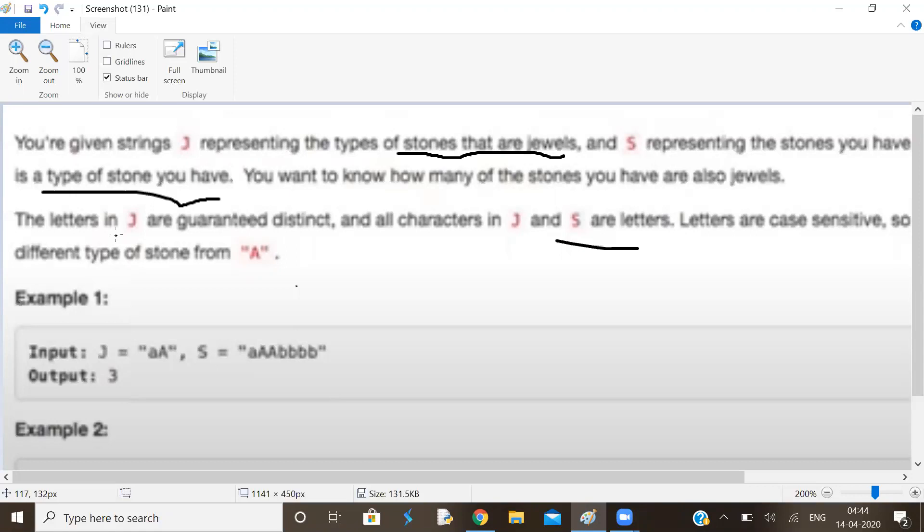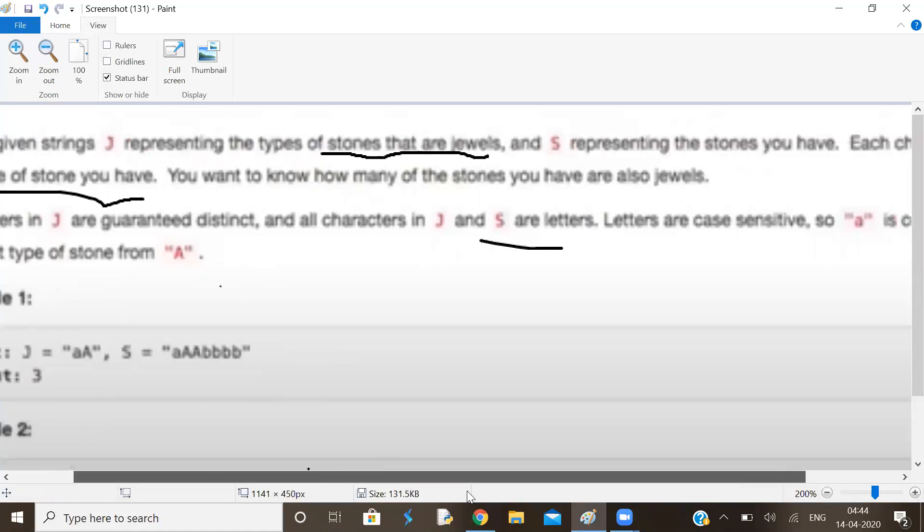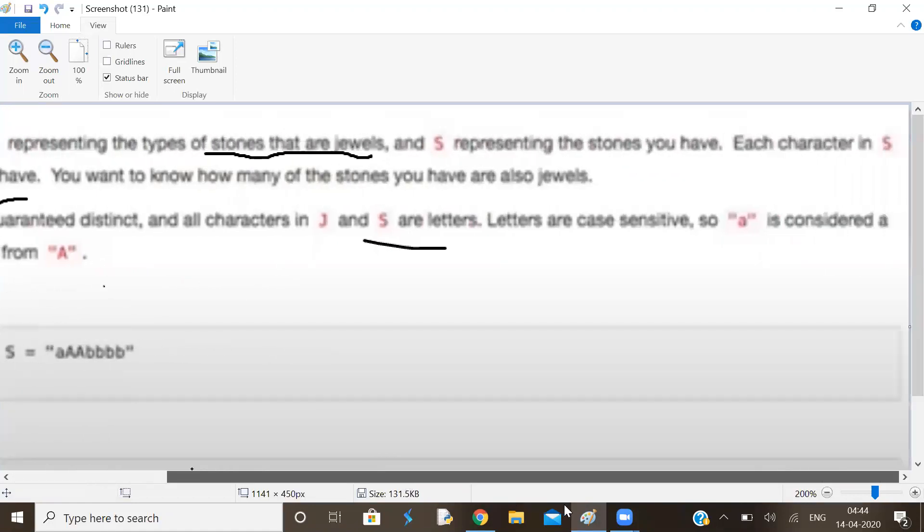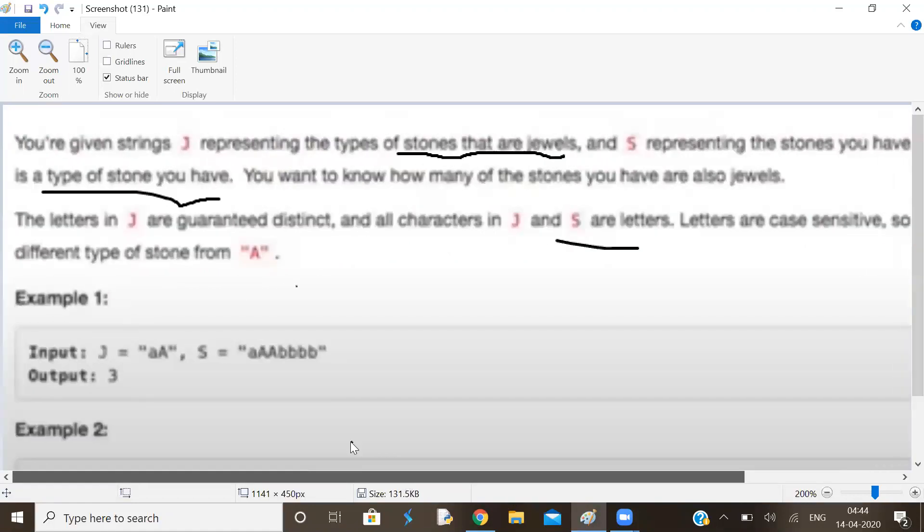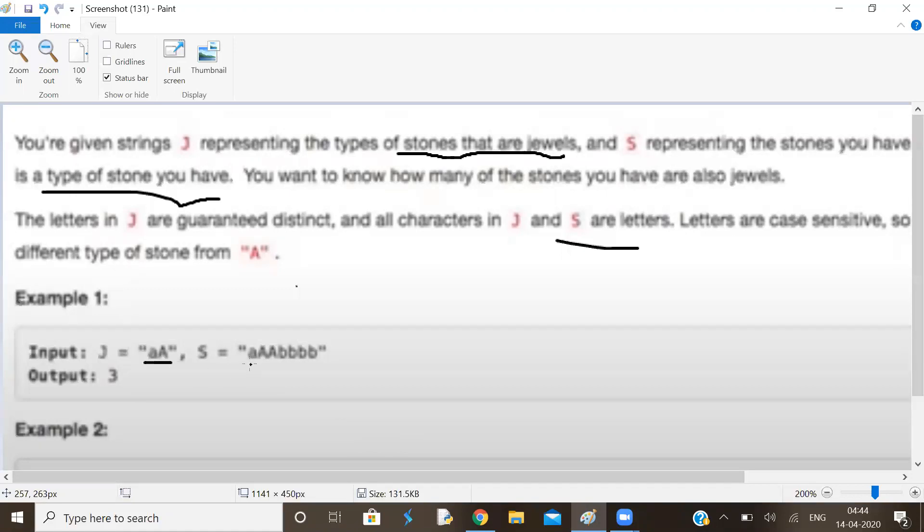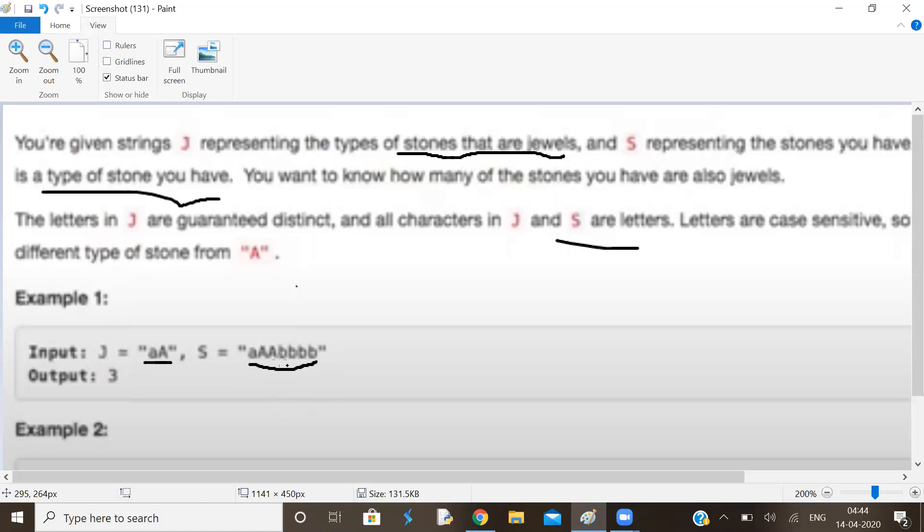The letters in J are distinct. Characters in J and S are letters. Letters are case sensitive. Here we have stones that are jewels, and here we have stones that are jewels and some that are not jewels. So how many stones here are jewels?